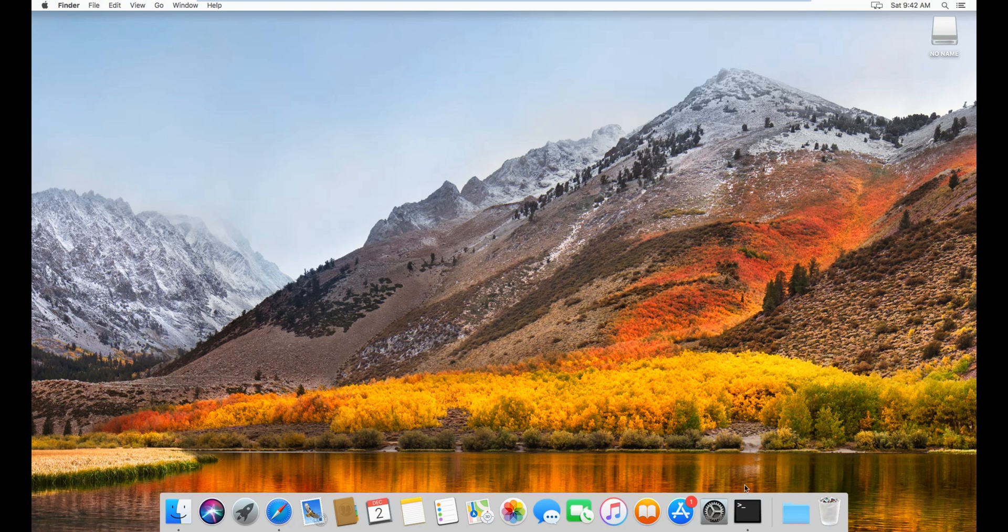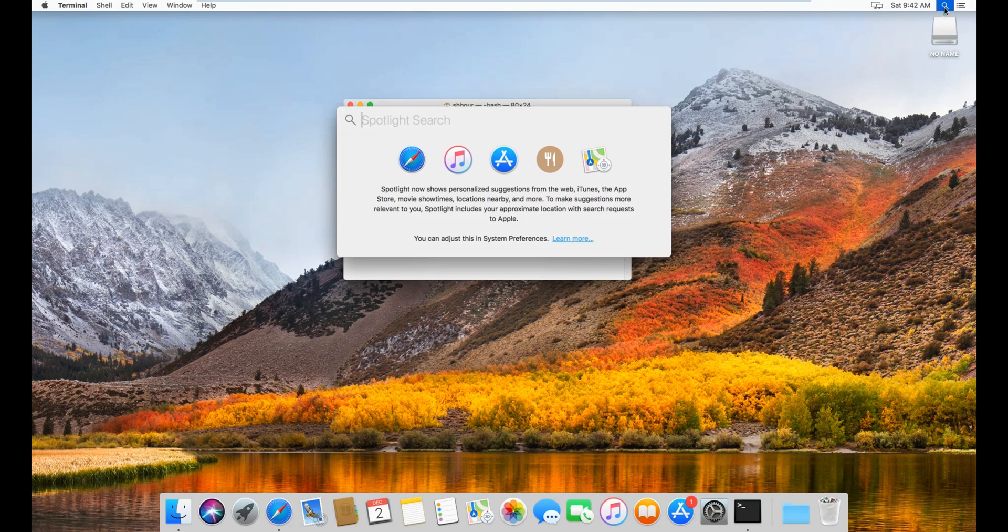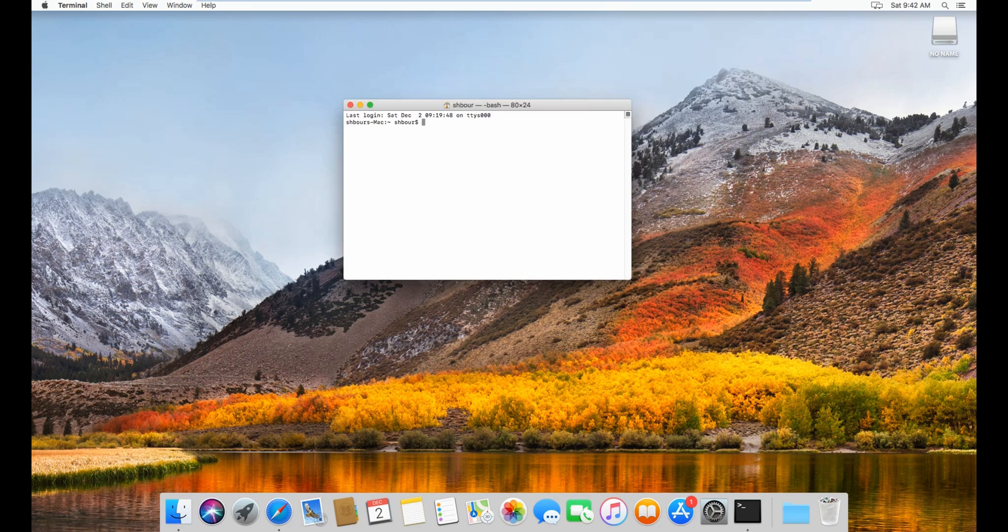Alright, so let's start by opening the terminal, right here. If the terminal is not in the taskbar down below, you can just use the search here, and then type in terminal, and then enter and open the terminal.